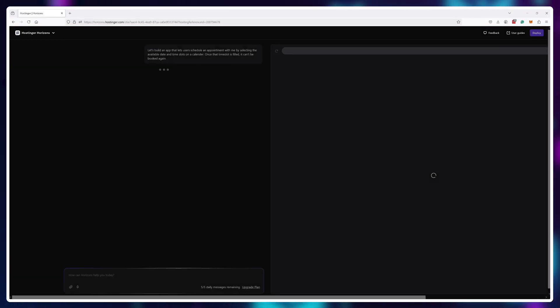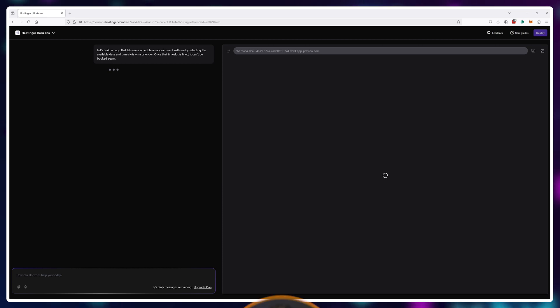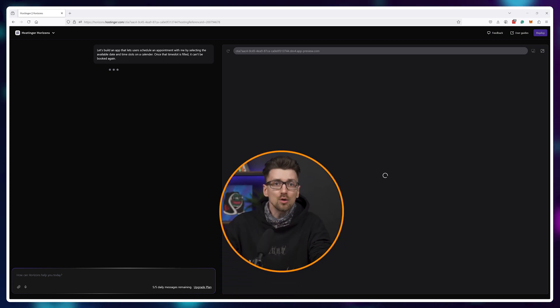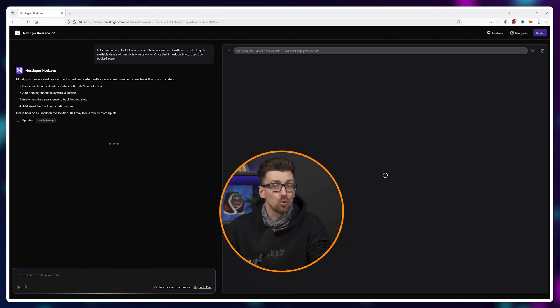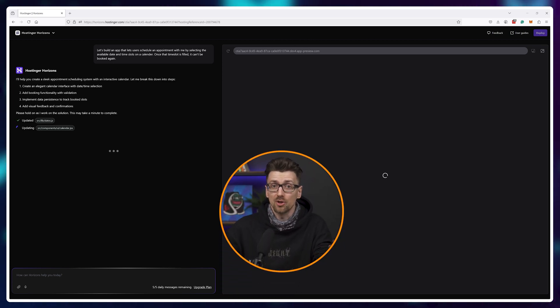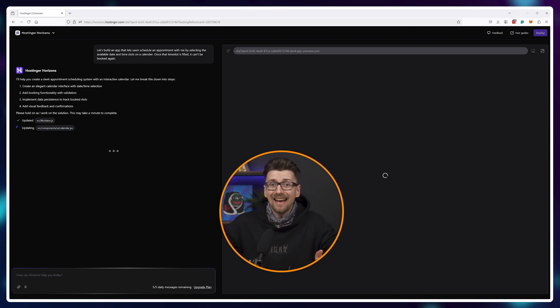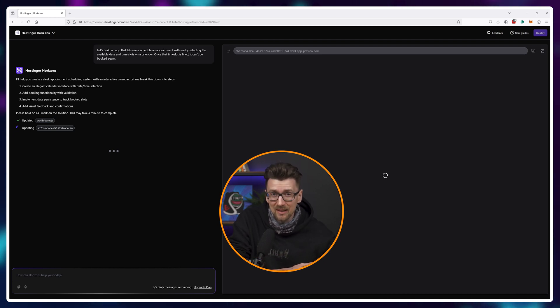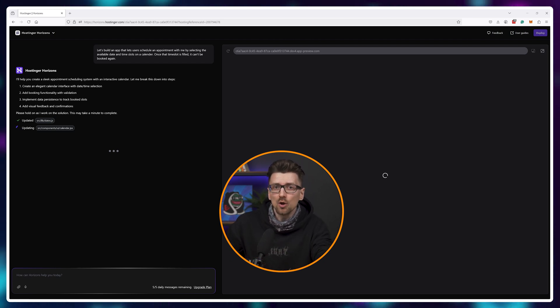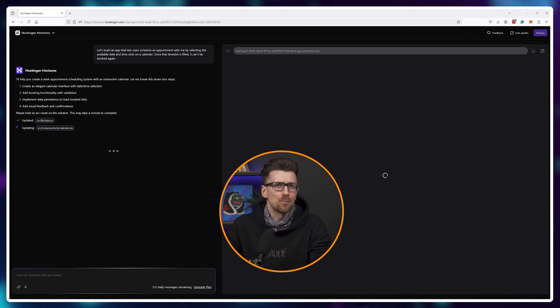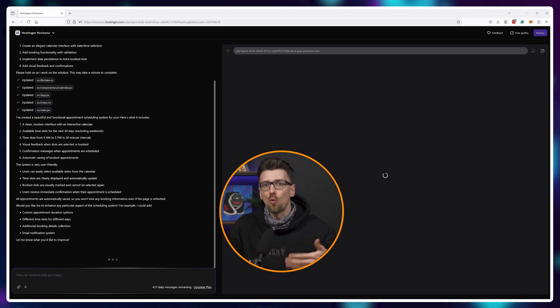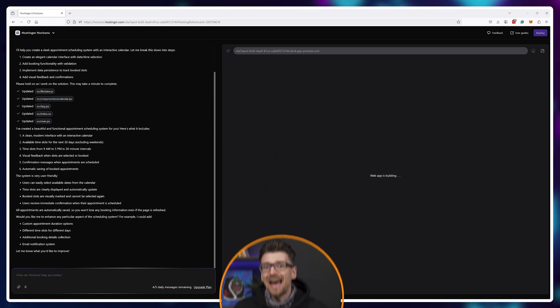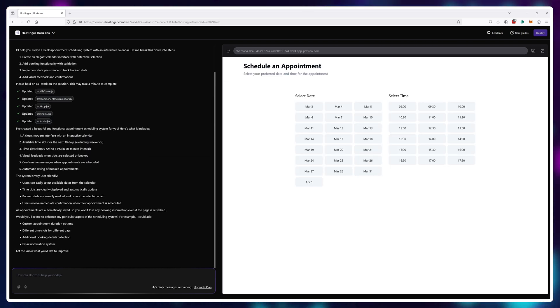The AI takes these instructions, writes the code for it, uploads that code to your Hostinger server and hosts it, giving you a real-time preview of how your app will look and function once users access it.